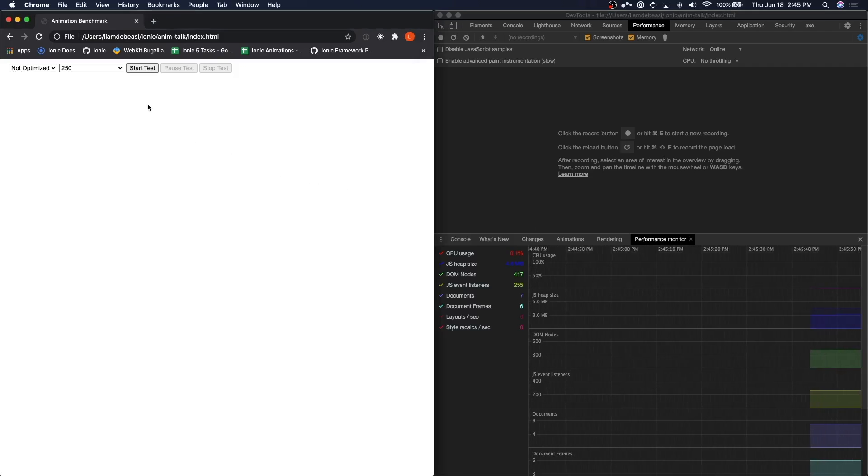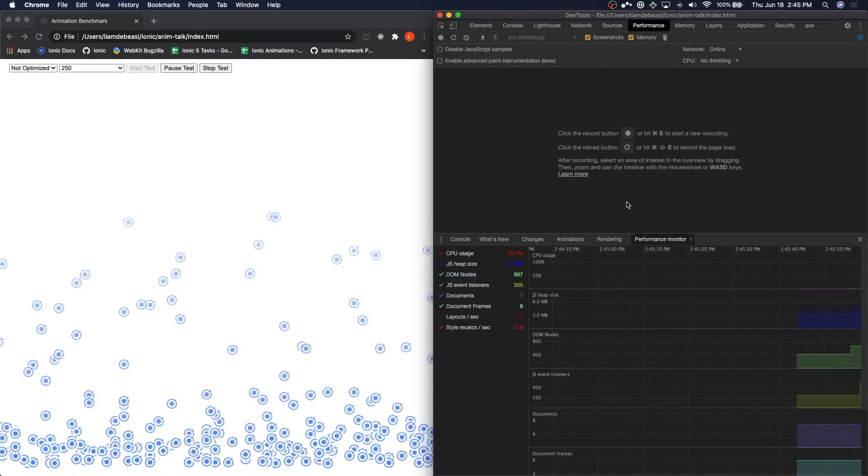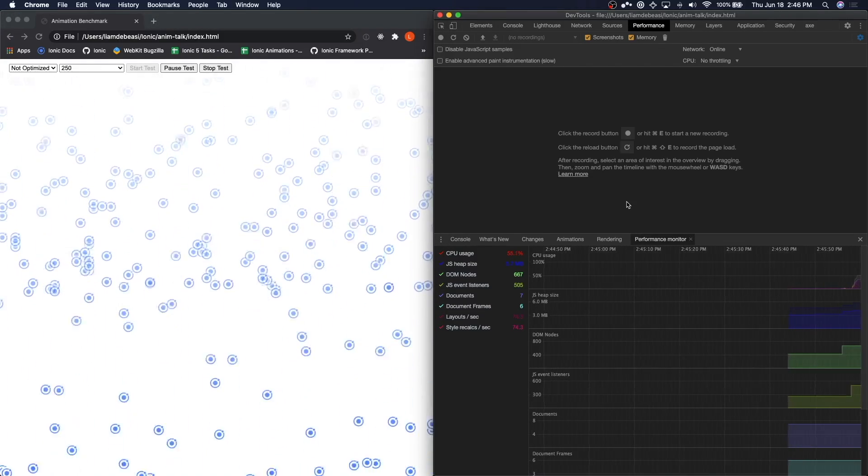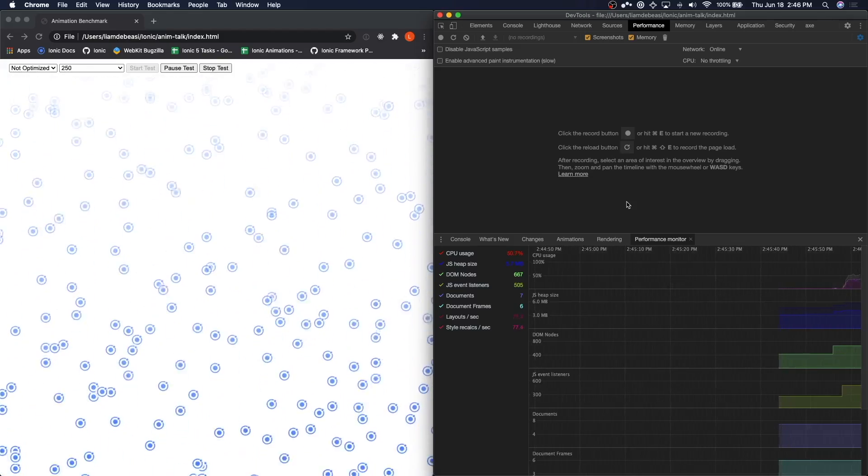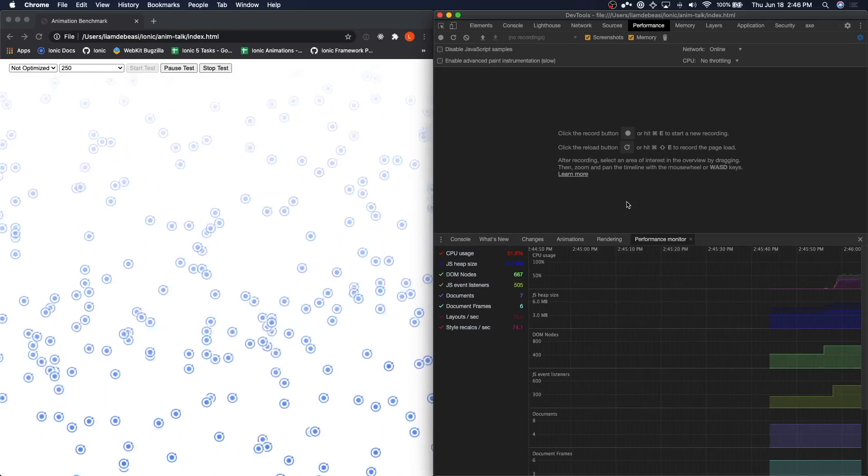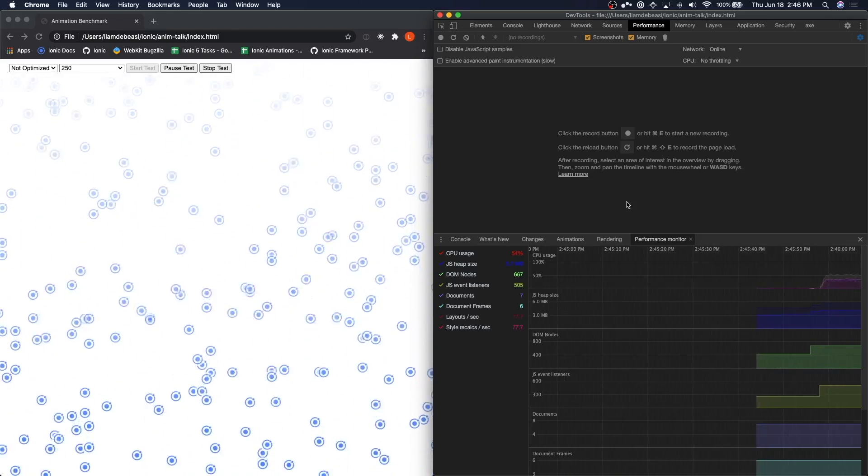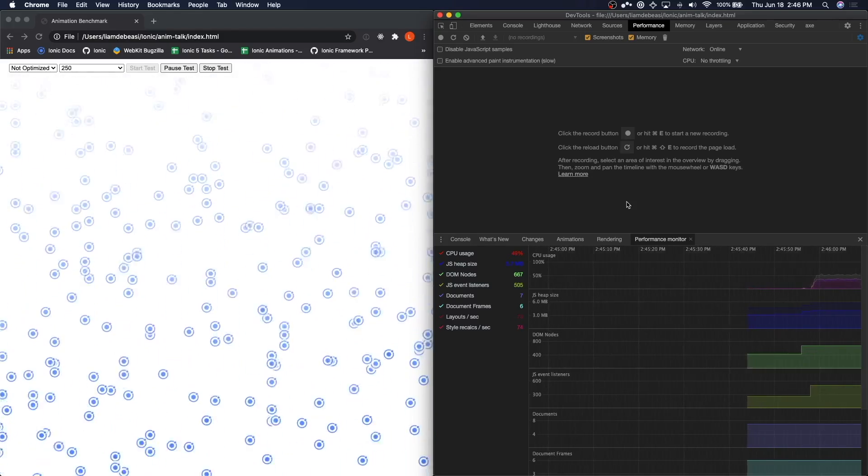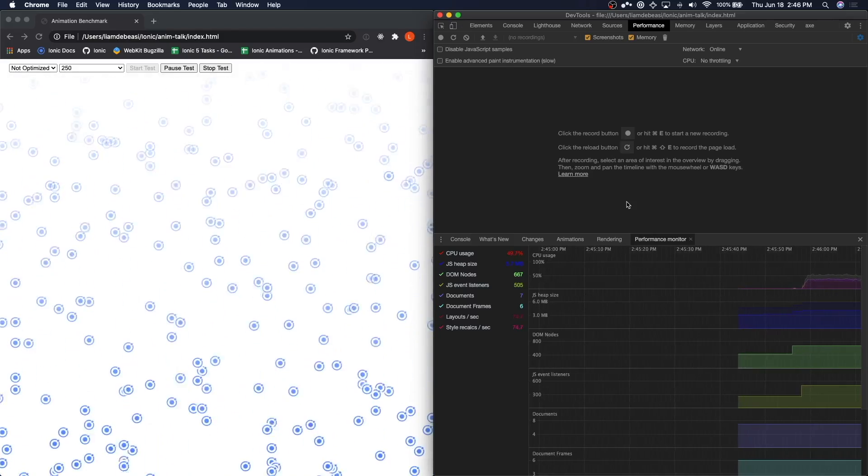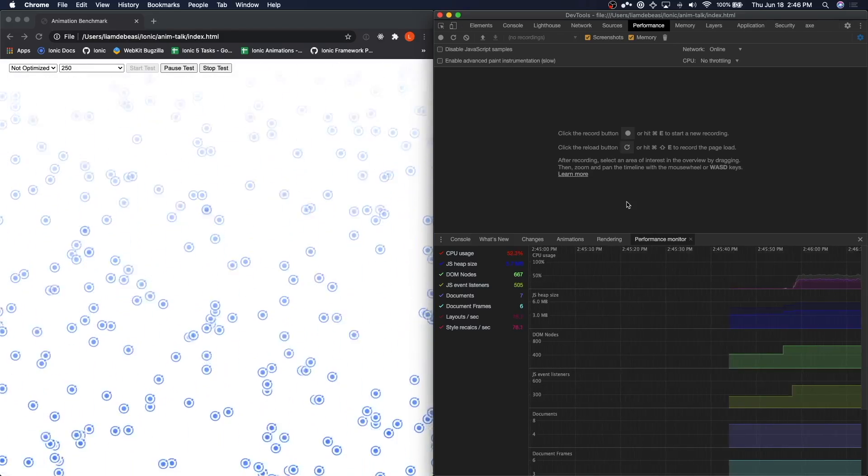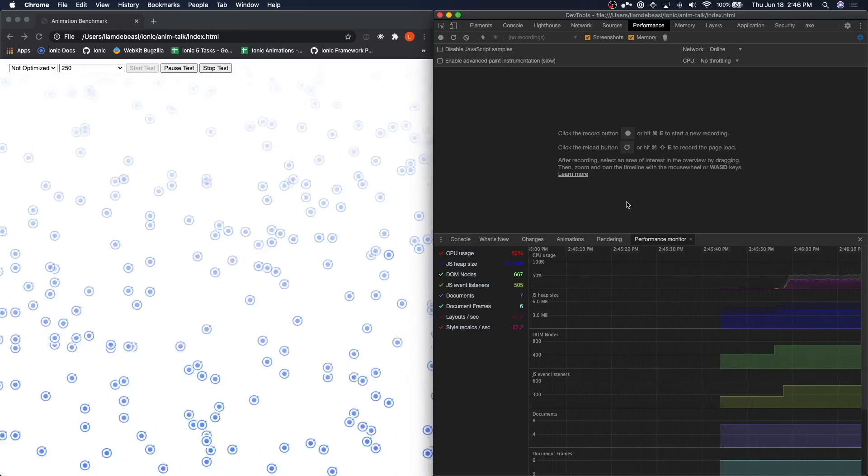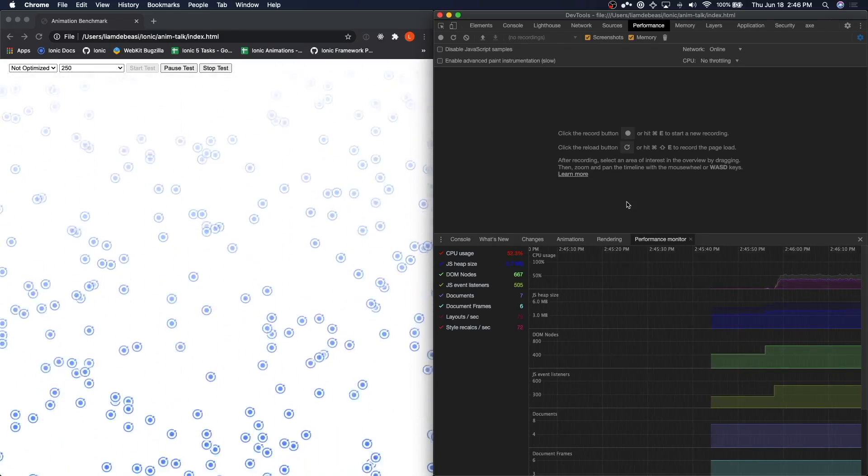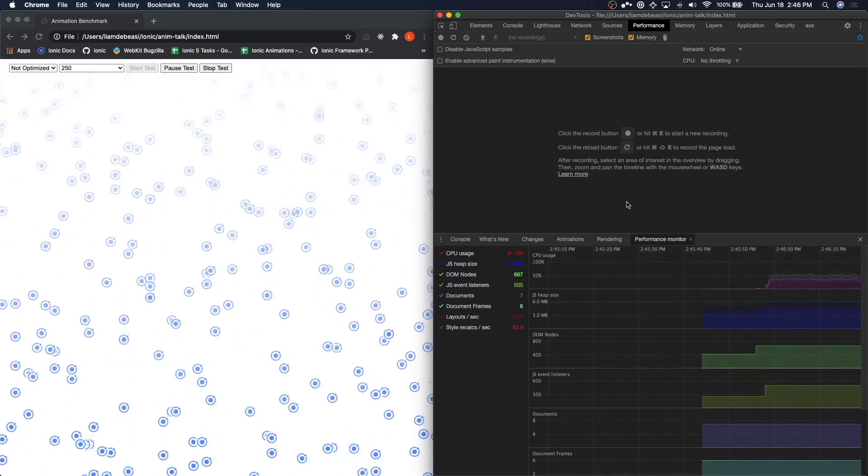Let's start the animation back up again. Notice that this time the CPU usage jumps to over 50%. Similarly, we are doing over 70 layouts and over 70 style recalculations every second. This performance monitor is another great way to show just how hard our computer is working to achieve the frame rate we are getting.